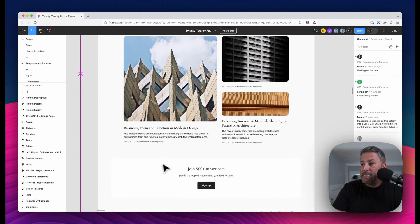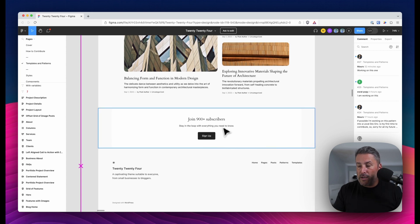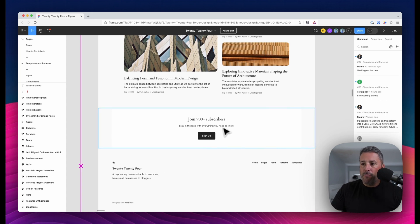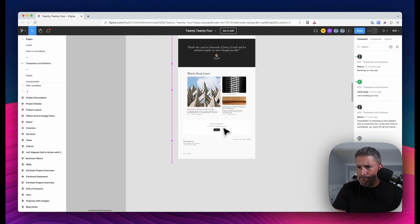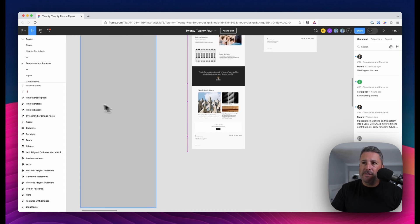And we're just scrolling down, taking a look at this business theme and it ends with join 900 plus subscribers with a call to action button, footer, etc. So if you want to see where the design is headed, you can see it here.